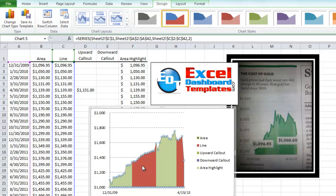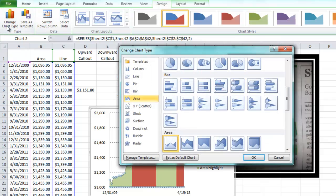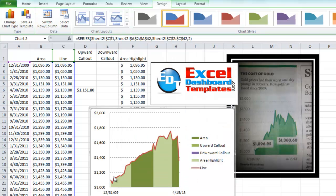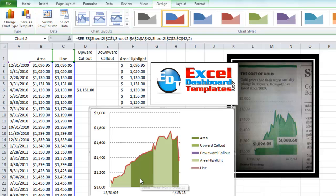So what we want to do is we want to select the line, we want to go up to our Design Ribbon, from our Design Ribbon, hit the Change Chart Type, and we want to change this to a line type chart. Click on OK, and then there you see the red line is going up on top of the chart. We've got our alternating green and dark green highlights that are still there in the area chart.